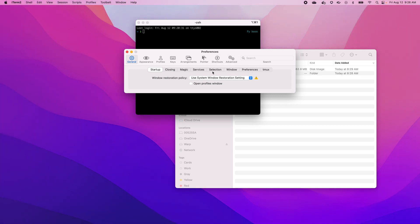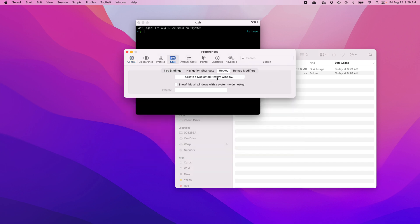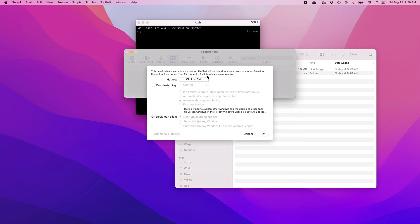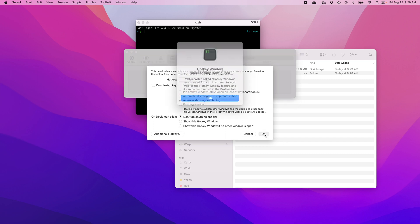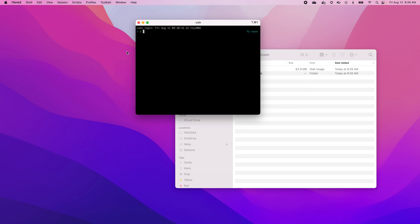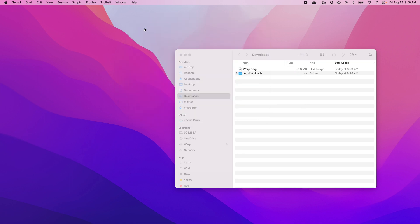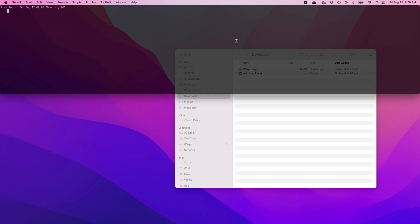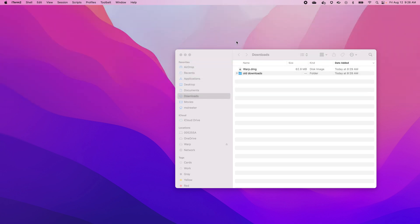We want to create a dedicated hotkey window, so let's go to Keys, then Hotkey, then Create Dedicated Hotkey Window. And of course, the best hotkey is Option Space. Let's go ahead and see if this works just the way we want it. Oh yeah, we got it.